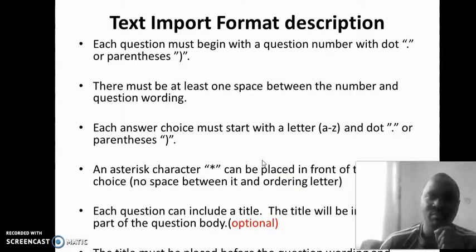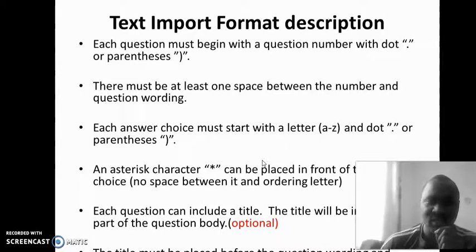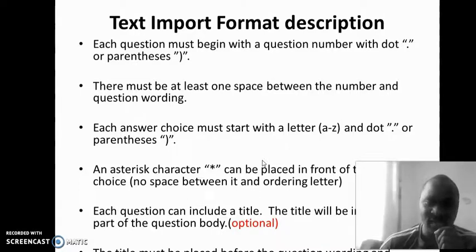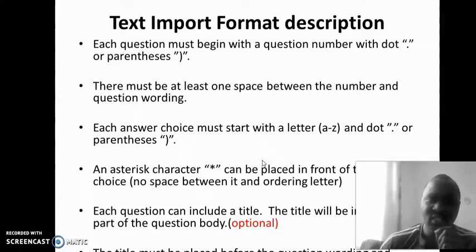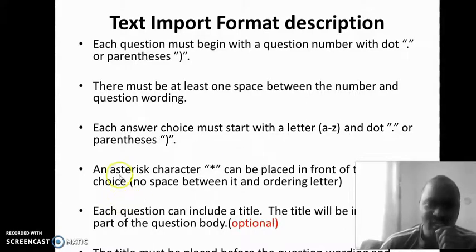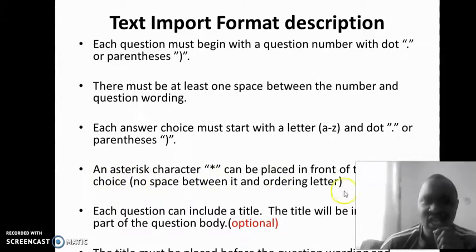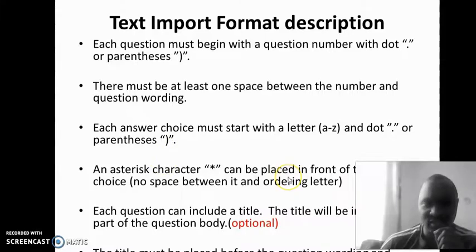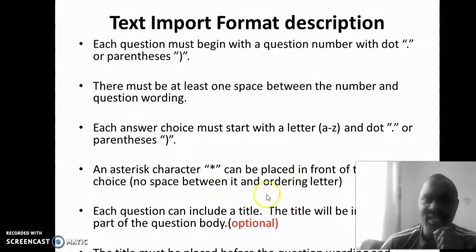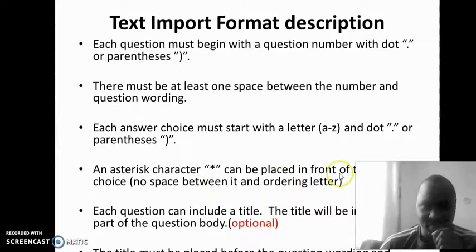So that the system knows where is the correct answer, the correct answer will be identified by an asterisk character, which you must place in front of the correct choices. There should not be any space between it and the ordering letters.